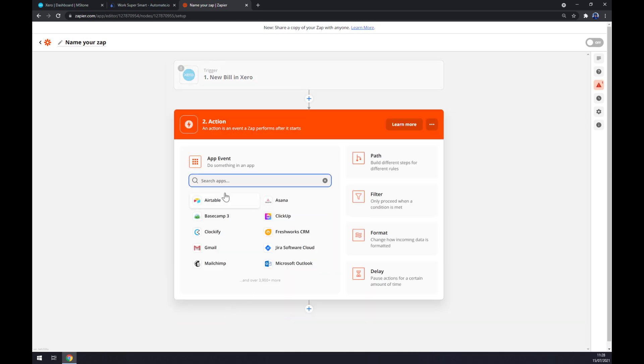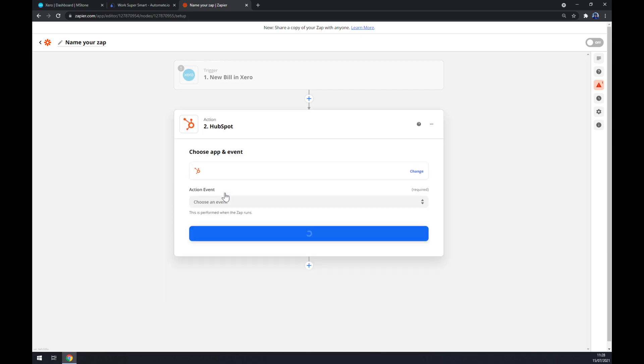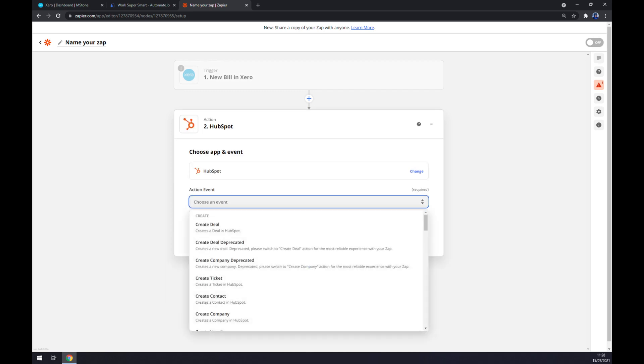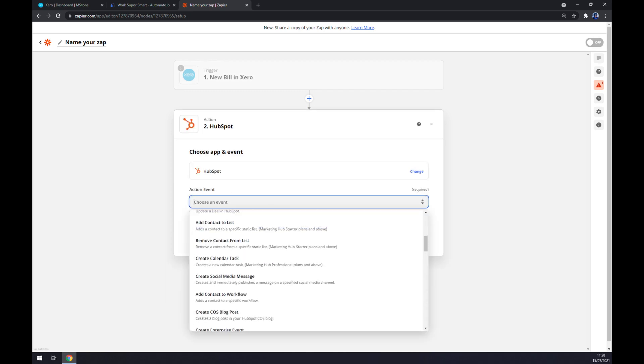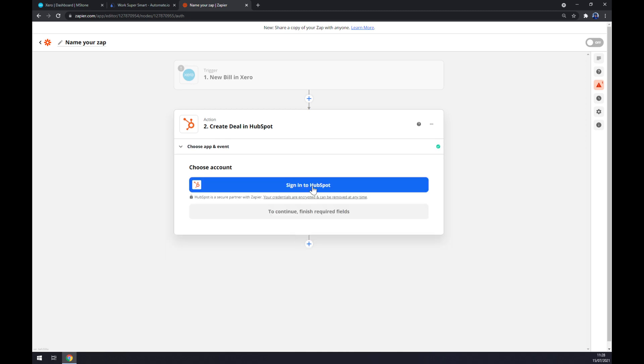Second action, as you probably thought, it's HubSpot. Also we have to go and create an action event, continue, and the last thing is we have to sign in to HubSpot to make it work. So thanks for watching and see you on the next video.